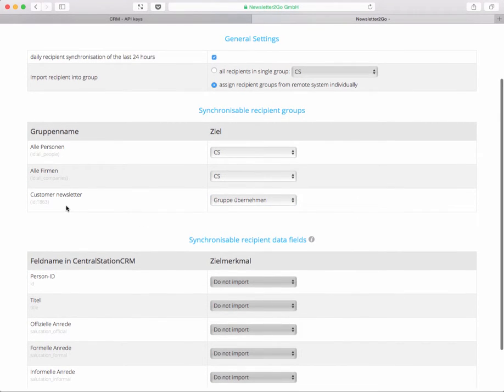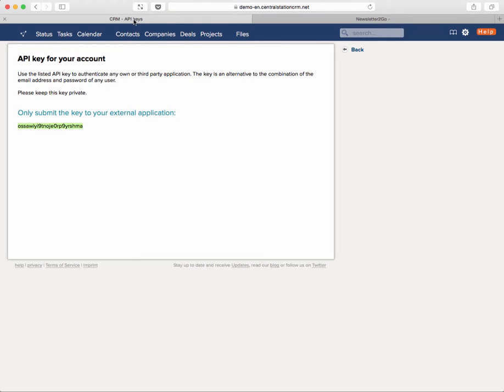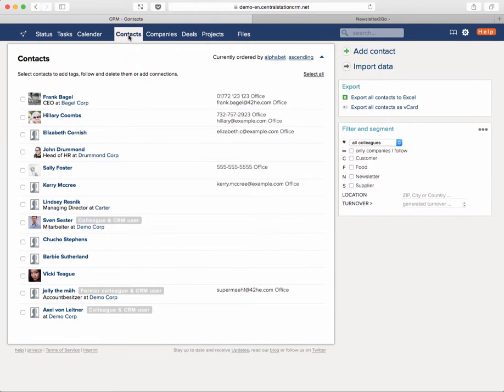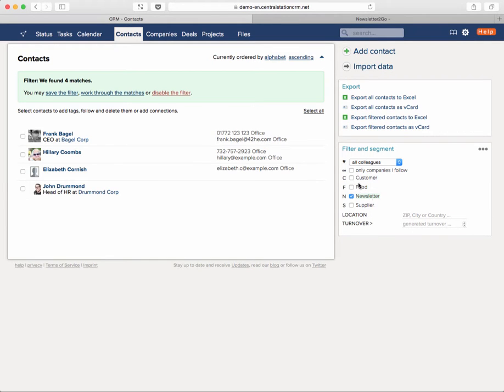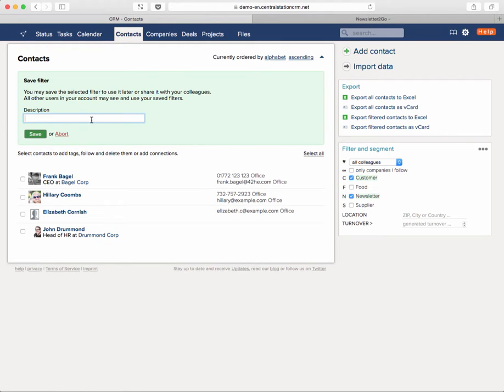This is the customer newsletter group and you might be wondering where do I find this customer newsletter group. That's easy, I can show you. Let's go back to Central Station and go to the contacts tab. If we just click some of the tags that we have, let's say the newsletter and the customer tag, now we have four people that should get the newsletter that we are preparing. Then it might be helpful to sync these four people to Newsletter2Go. In order to do so you just click the tags you want to have or even the location, turnover, anything you can filter, just click it together and then you'll find the option to save the filter. Just click on it, give it a name, for example the customer newsletter, and then save it.